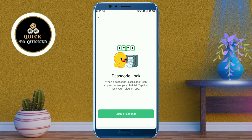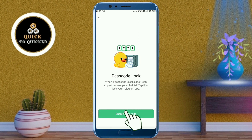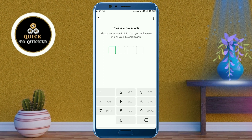If you have previously enabled the passcode lock, you will need to type in your passcode. If you have not set up the passcode lock before, you will create a passcode here. Enter any four digits that you will use to unlock your Telegram app.